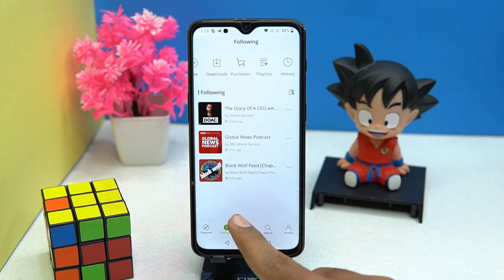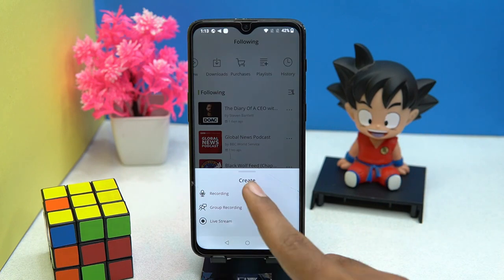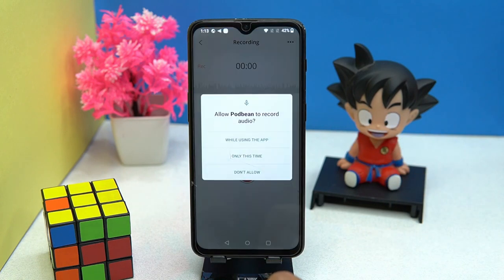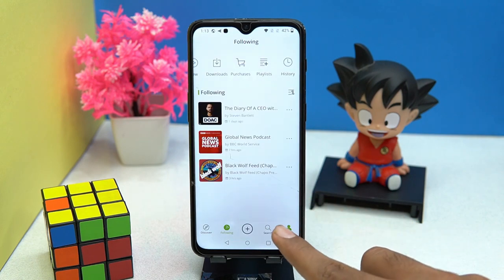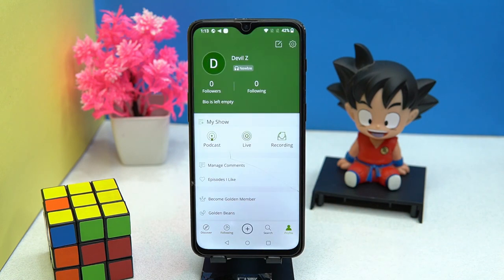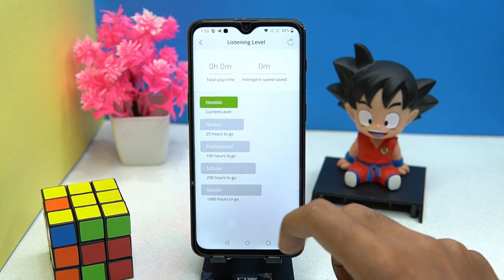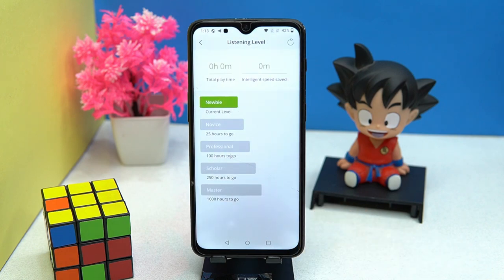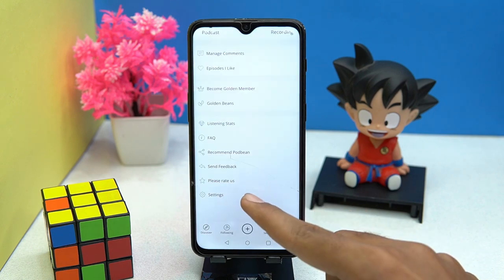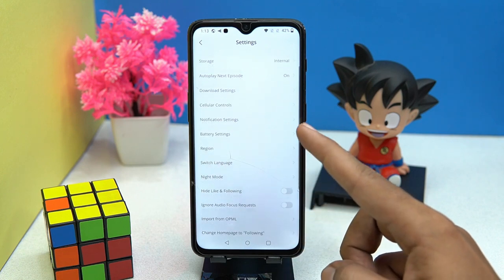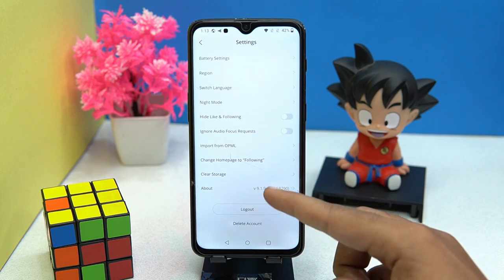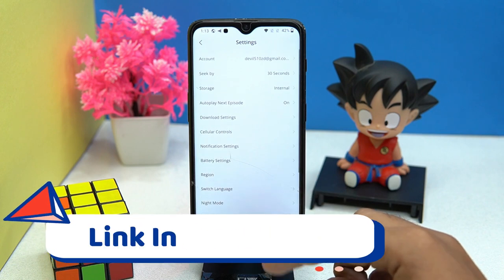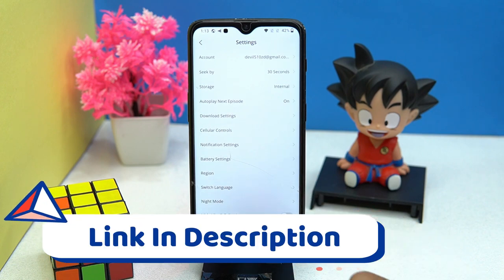You can manage your downloads, playlist, and history. By tapping the plus button you can create your own podcast. In profile you can manage your profile, and in listening stats you can see your listening timings. In settings there are many customizations — you can set it according to you. If you like it, check out the link in the description box.